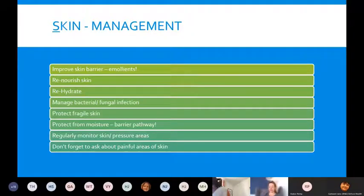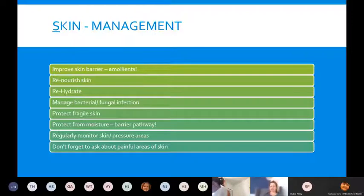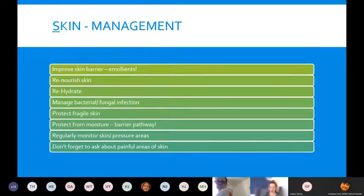There may be other emollients the patient is on, but keeping that skin hydrated, re-nourishing, and rehydrating links in with their nutrition and hydration, which we'll cover later. Also manage any bacterial or fungal infections, protect fragile skin, and protect from moisture. If the patient is at risk of moisture-associated damage, there is a skin barrier pathway on our website that looks at using barrier products — Mediderma S is our first-line product.